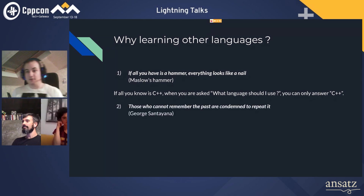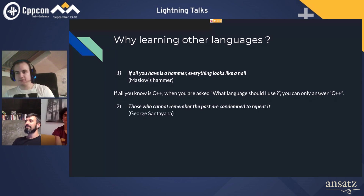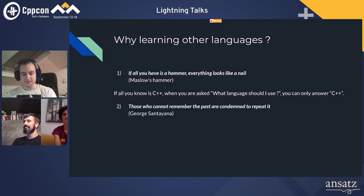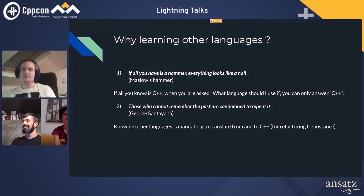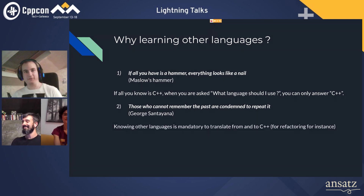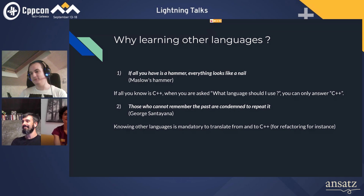The second point: those who cannot remember the past are condemned to repeat it. Indeed, if you want to refactor code from and into C++, you need to know other things.